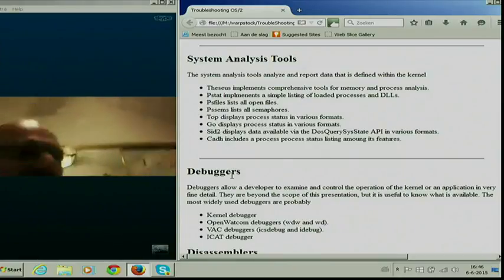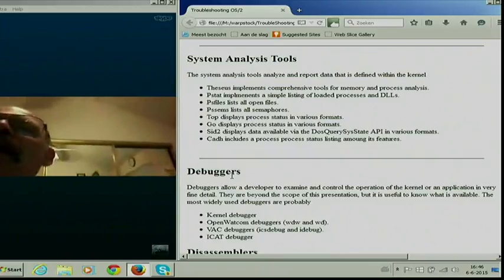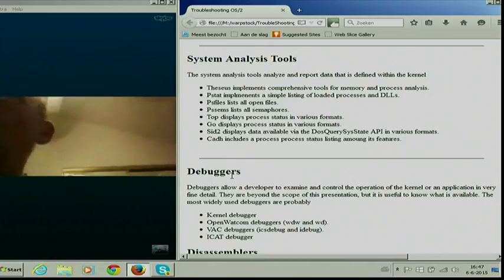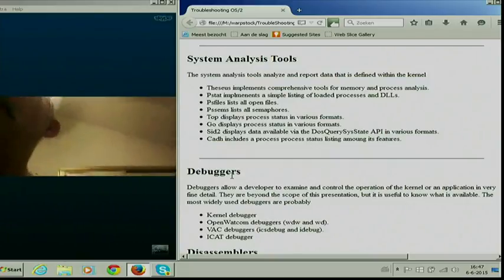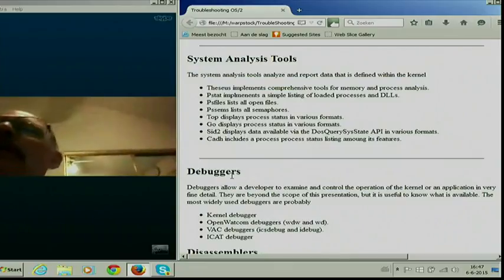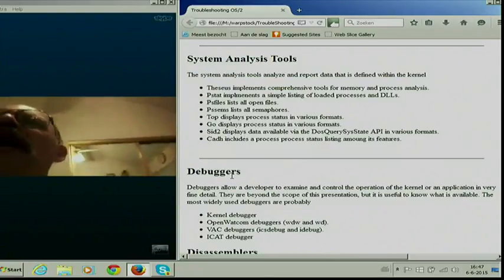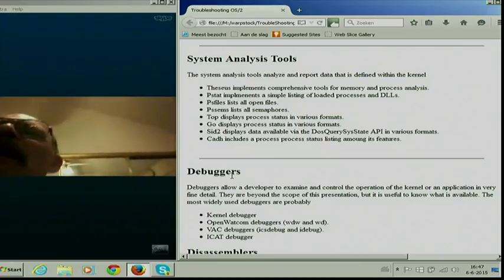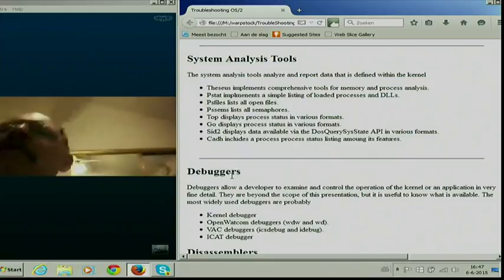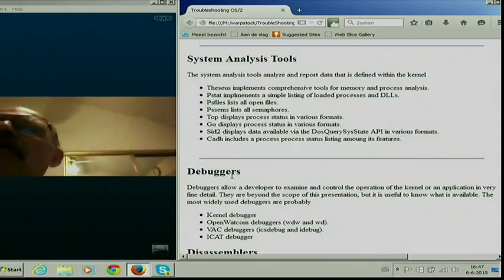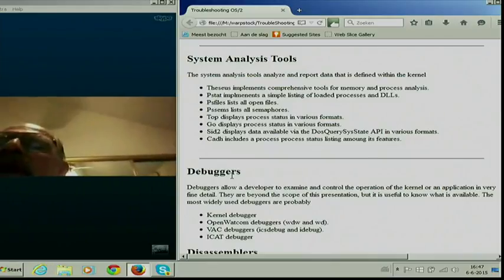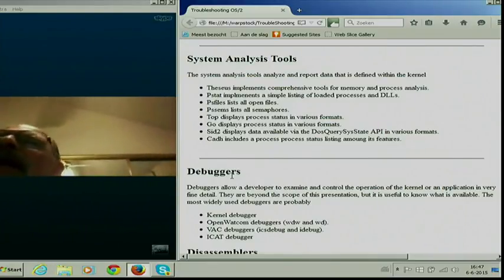As for where to find these tools: most should be available on Hobbes. Thesis is also on your ECS CD. Pstat ships with OS/2, as do psfiles and PsSems. TOP and GO are available on Hobbes. SID2 is also available there. CatH ships with ECS. If any of them aren't there, it just hasn't been uploaded yet, but there's no reason they can't be — we should probably arrange to get them uploaded.